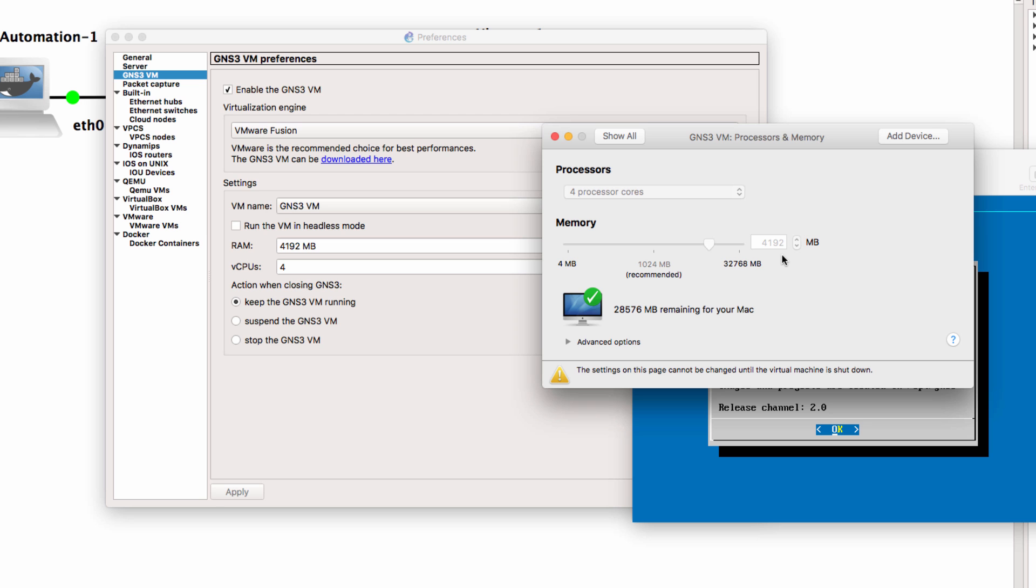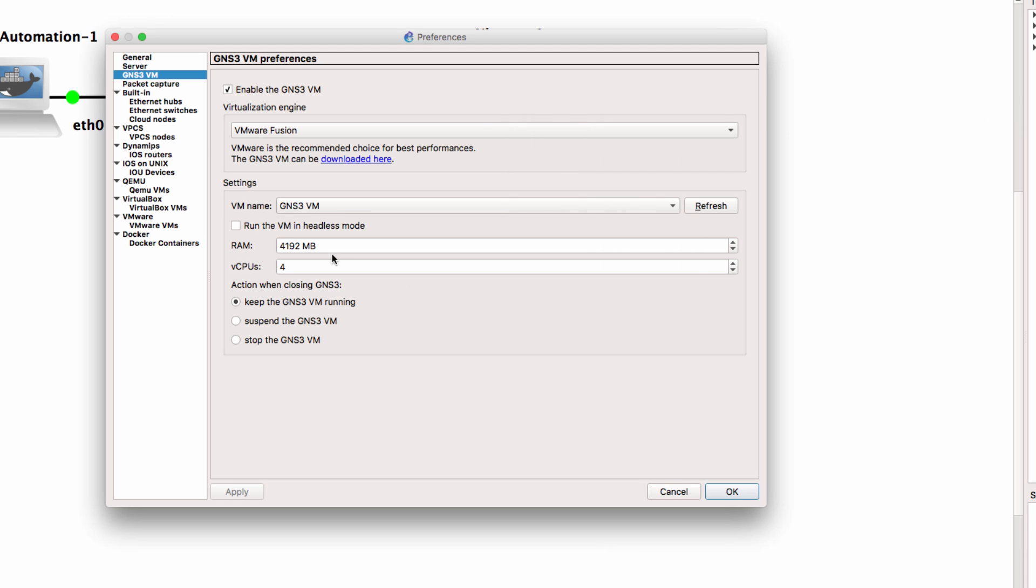So if you want to run a very large topology and your device supports it, simply allocate more RAM and Virtual CPUs.